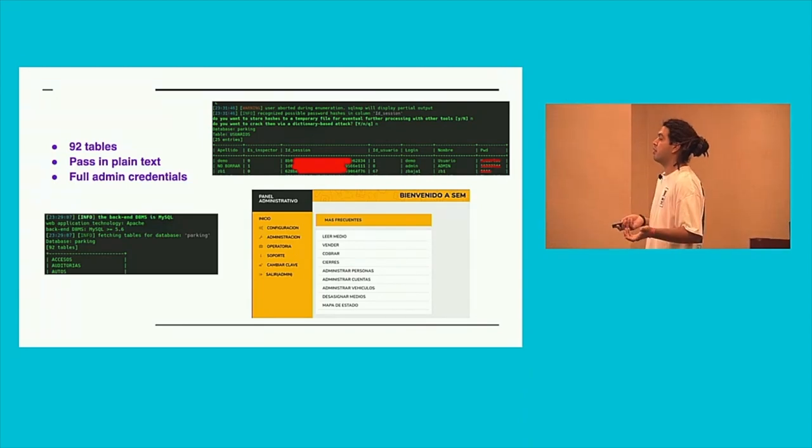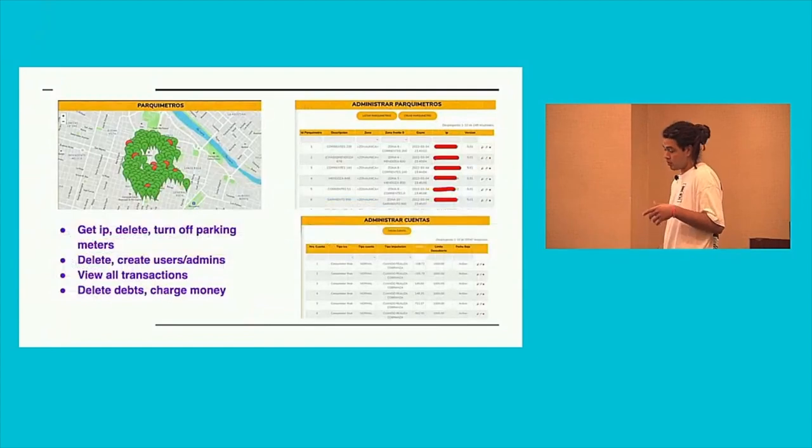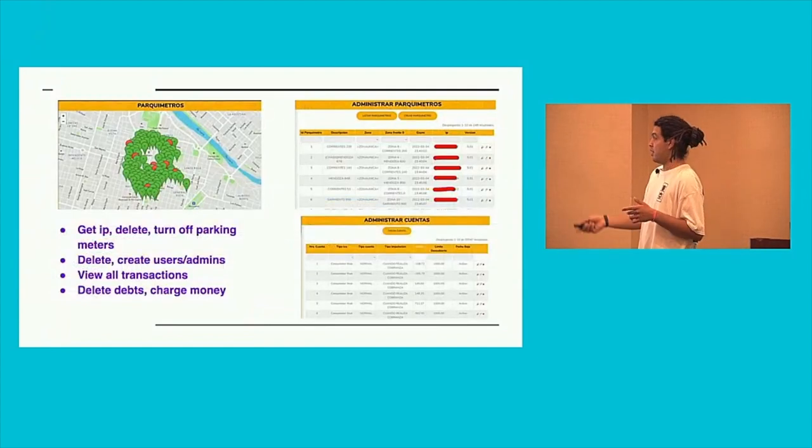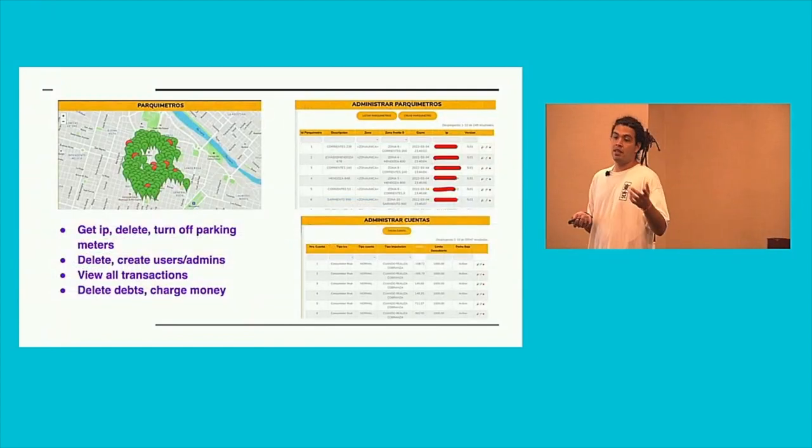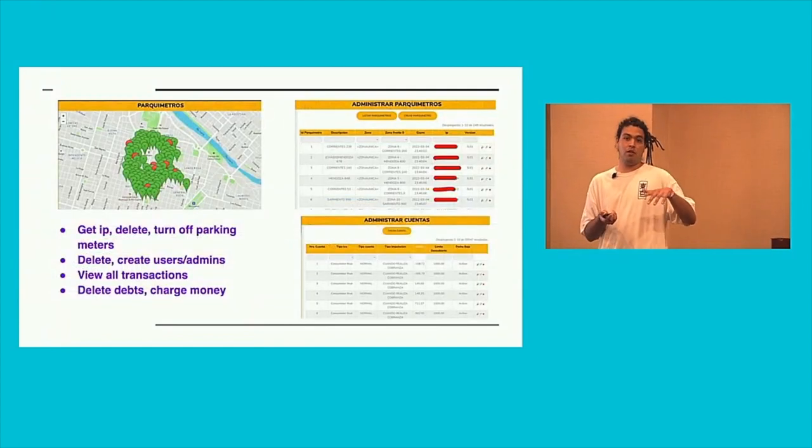But what does that just mean? So you can get the IP of the parking meter, you can delete them, you can turn off them.